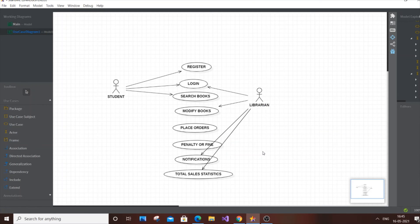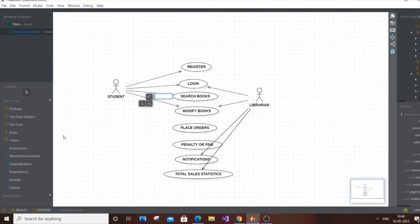Total sales statistics connects to the librarian, and the remaining use cases connect to the student. Draw the arrow marks accordingly.